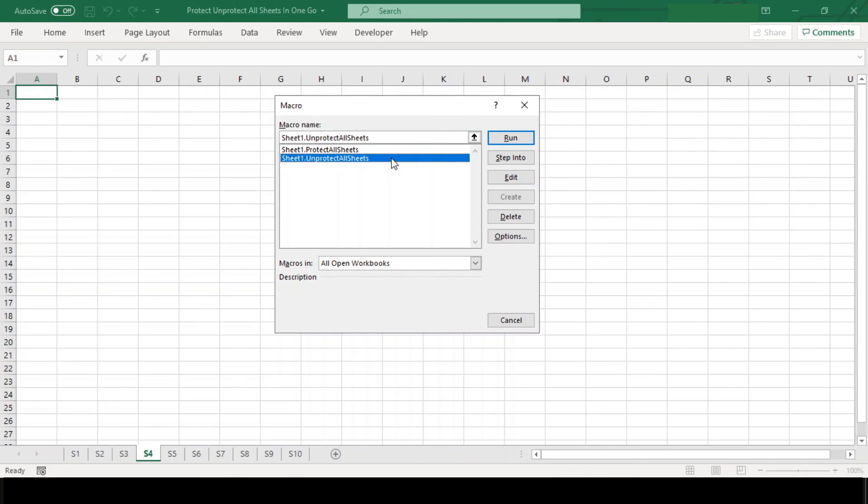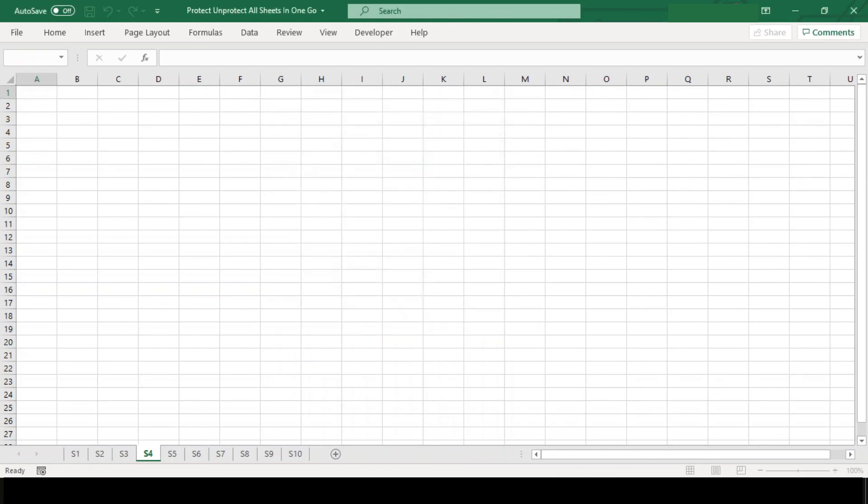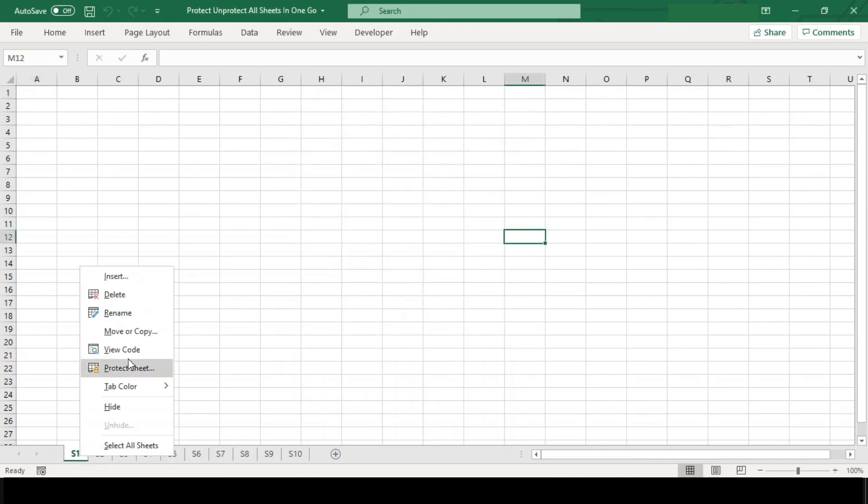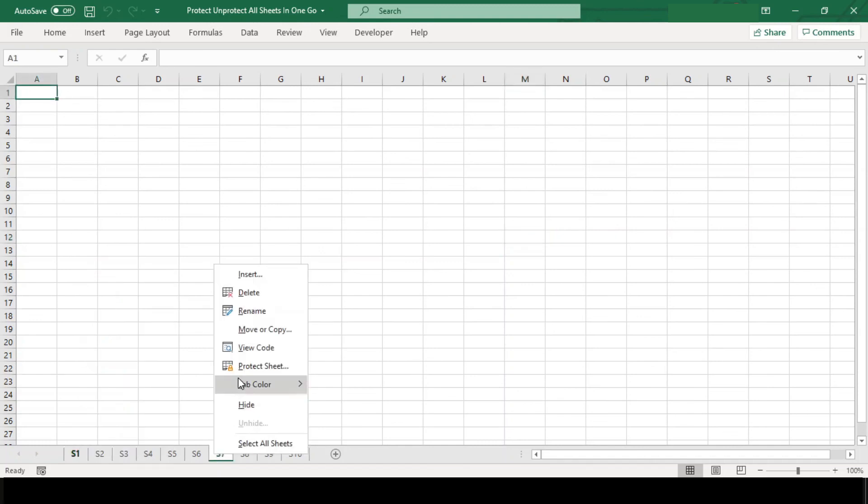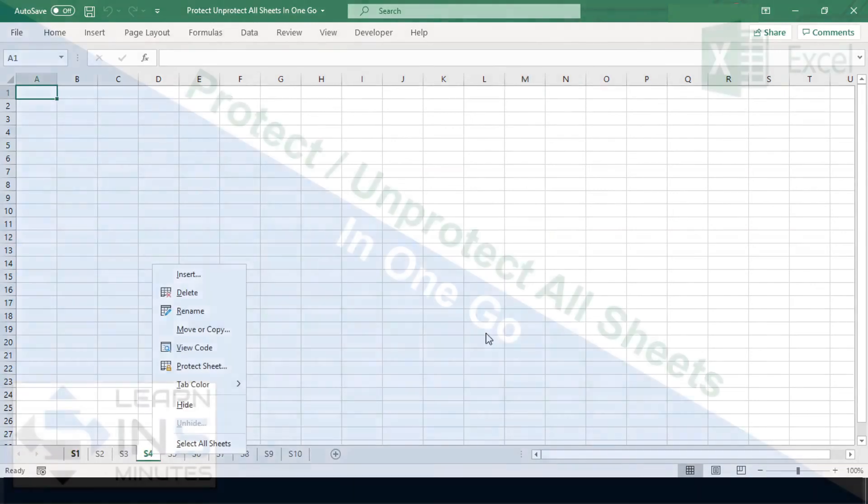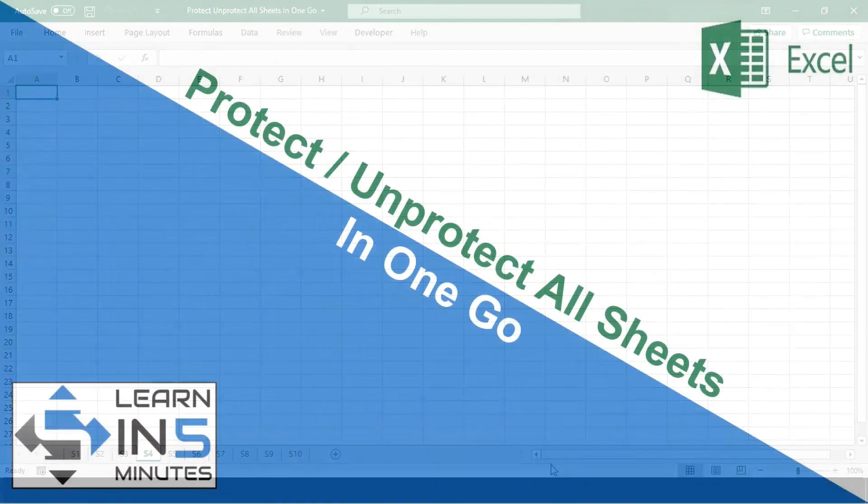Now let us run our other macro which will help us to unprotect the sheets back. And we have successfully unprotected all our sheets. So that's all in this video.